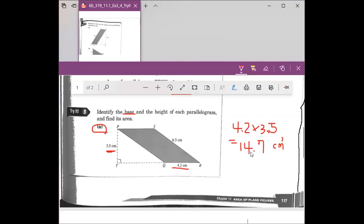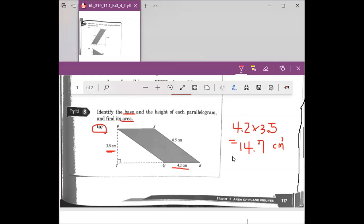Excellent. Remember when you figure out the area, it's always in square units.